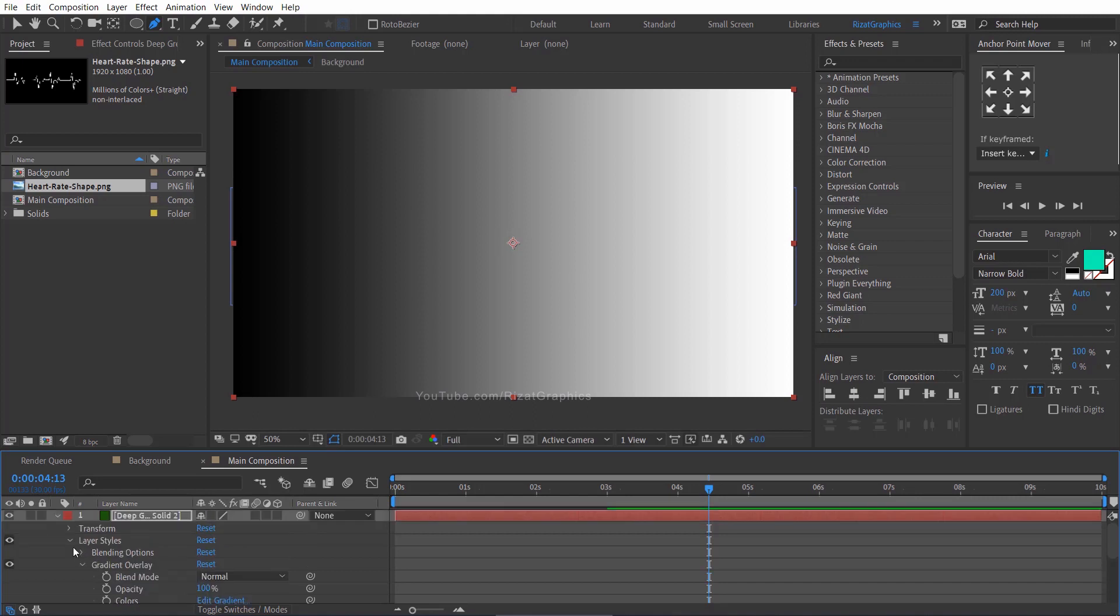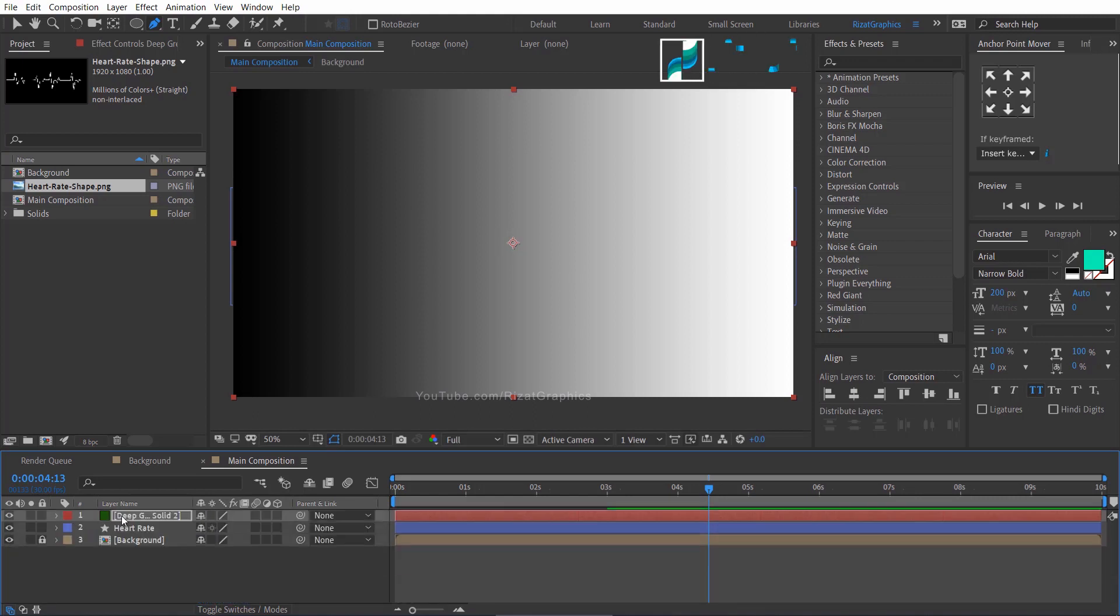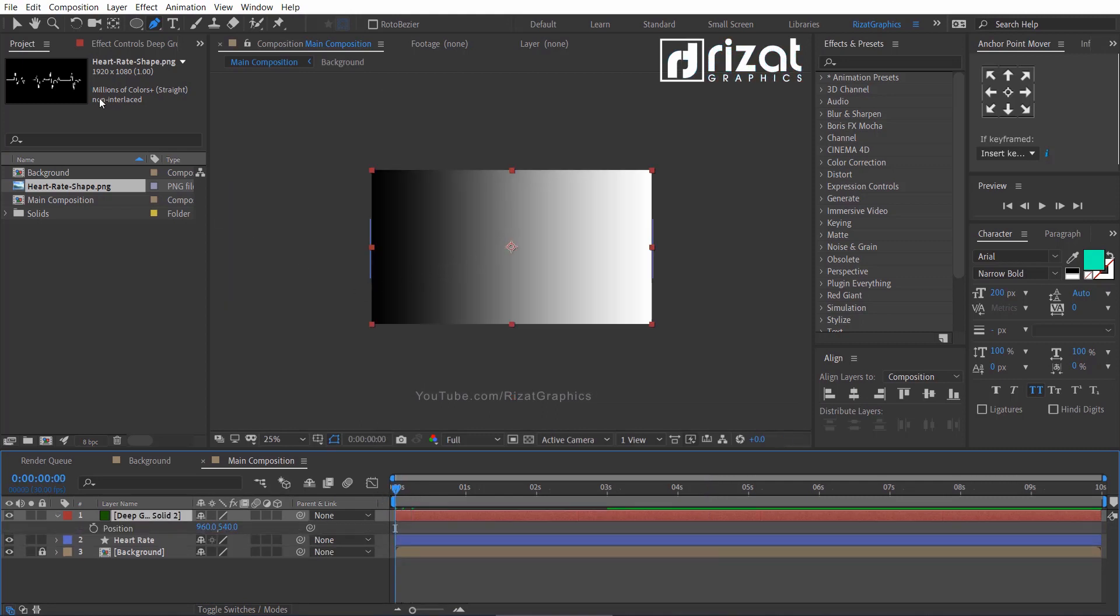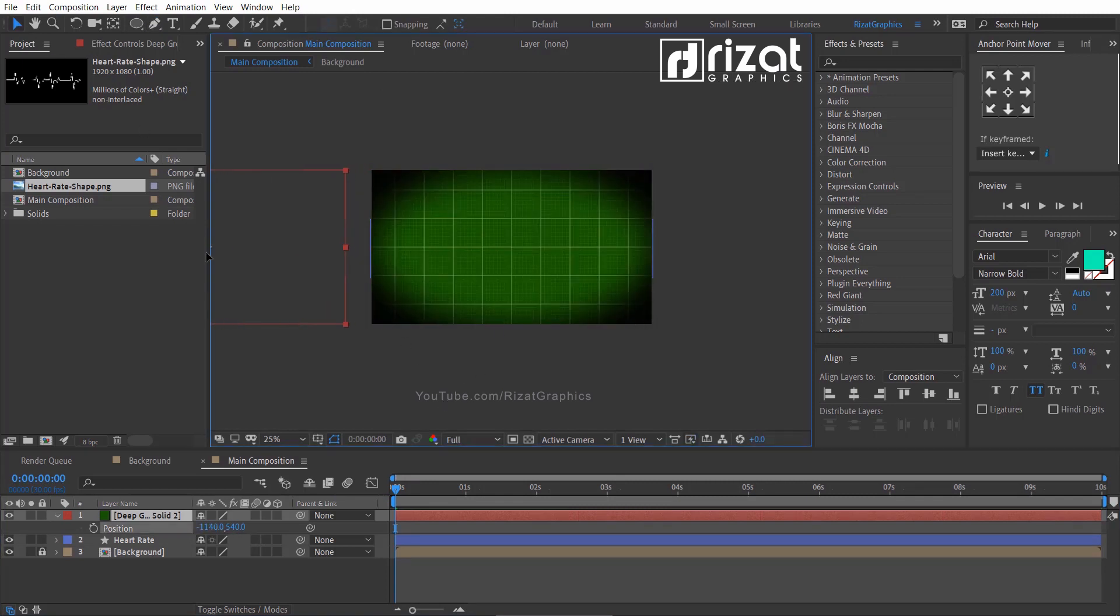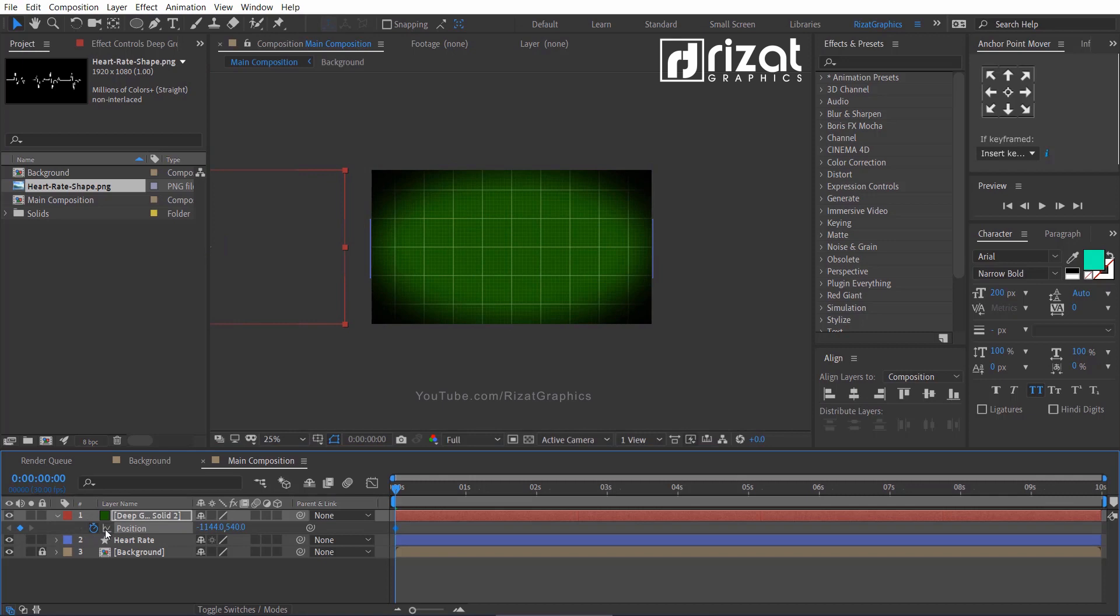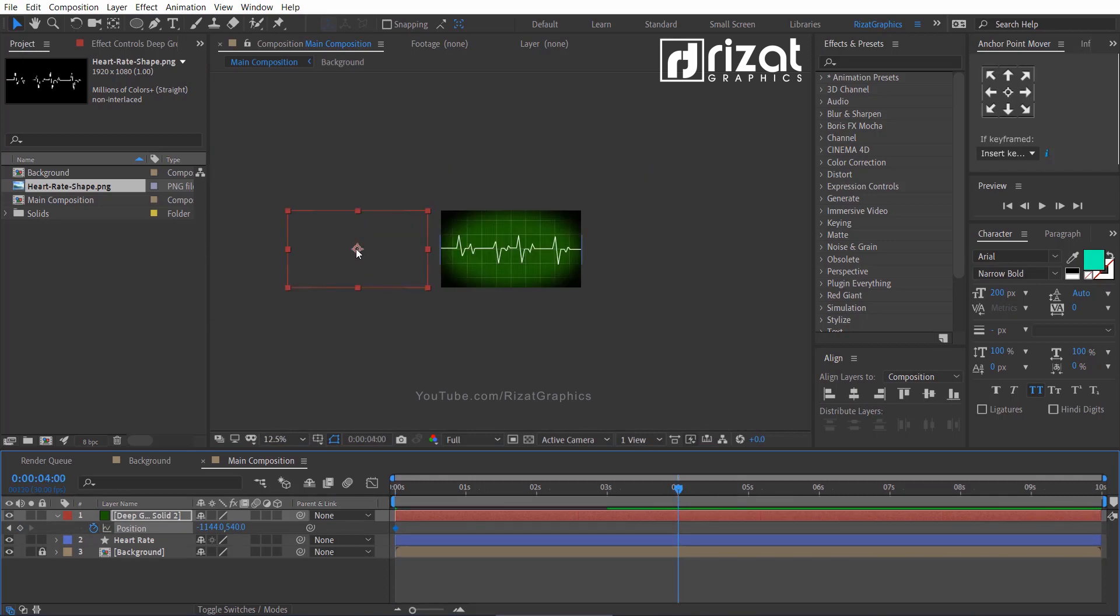Select the gradient layer and press the P key on the keyboard to open position. Make sure you are at the first frame. Select the move tool. Then drag the gradient to the left side and add a keyframe. Go to about 4 seconds on a timeline. Then drag it to the right side of the screen.